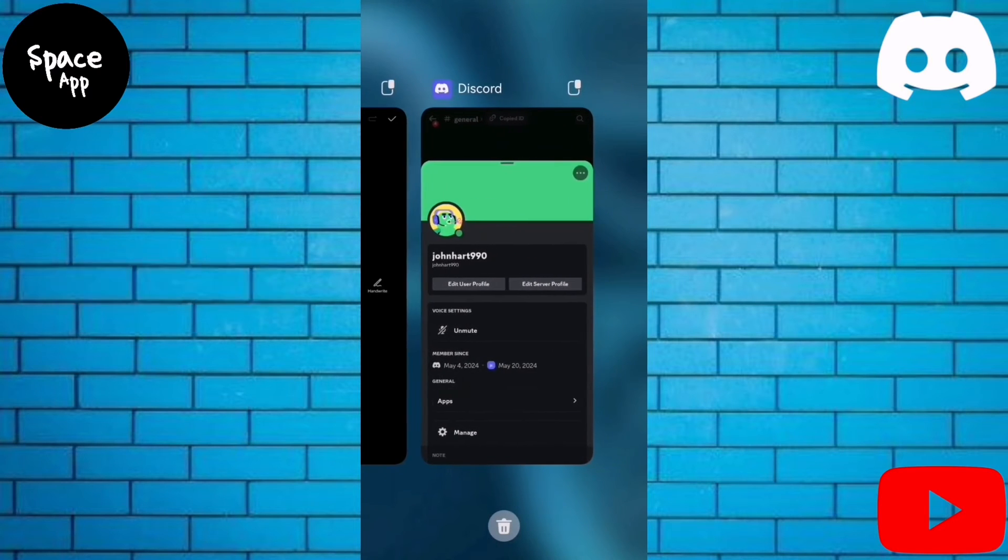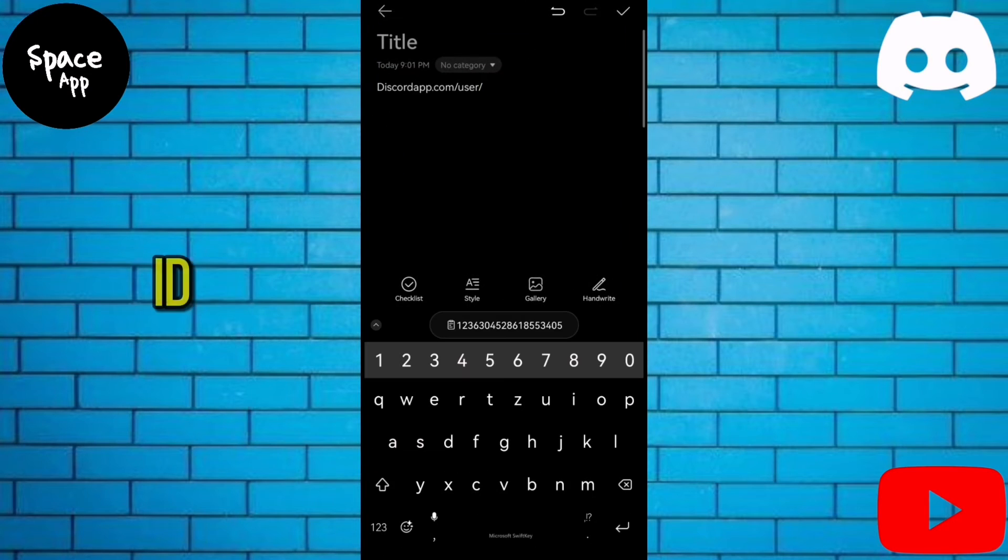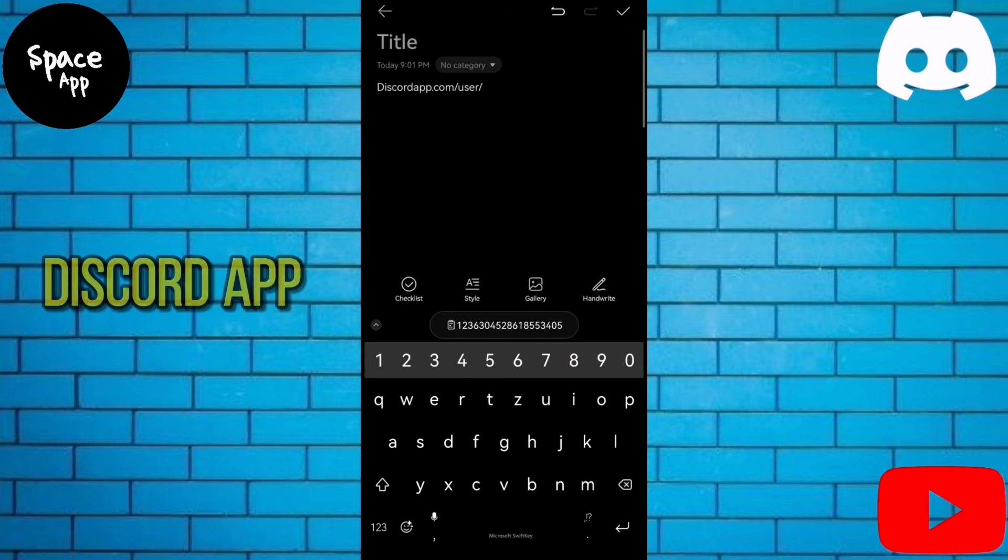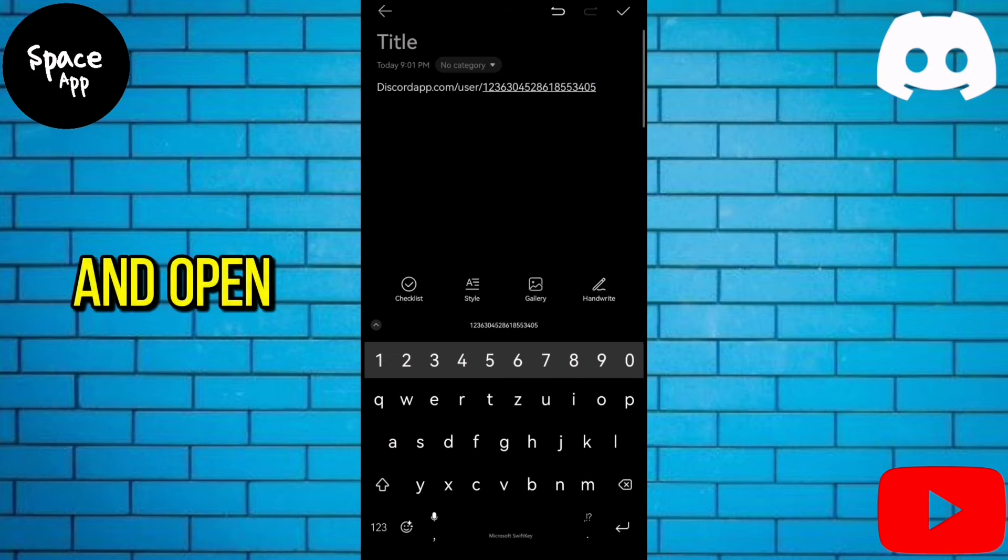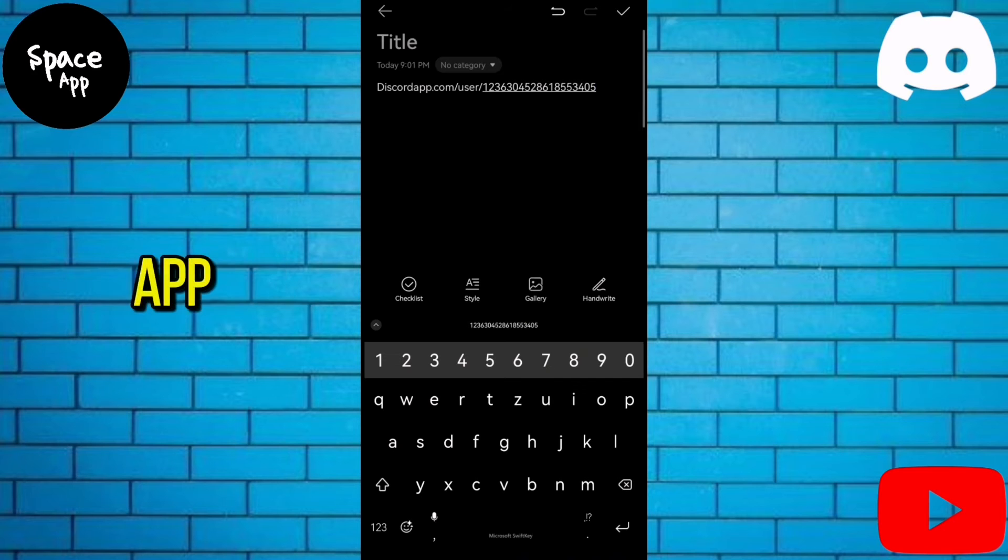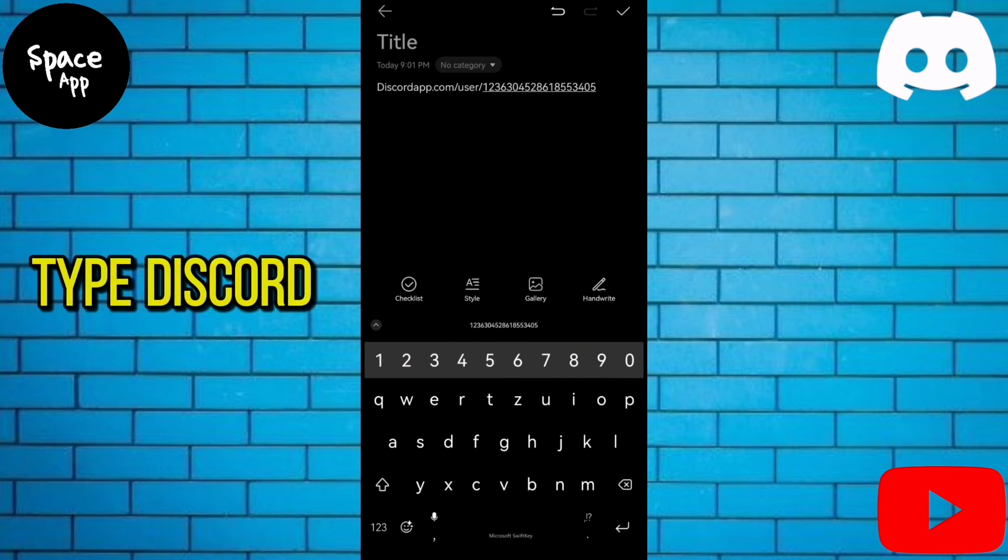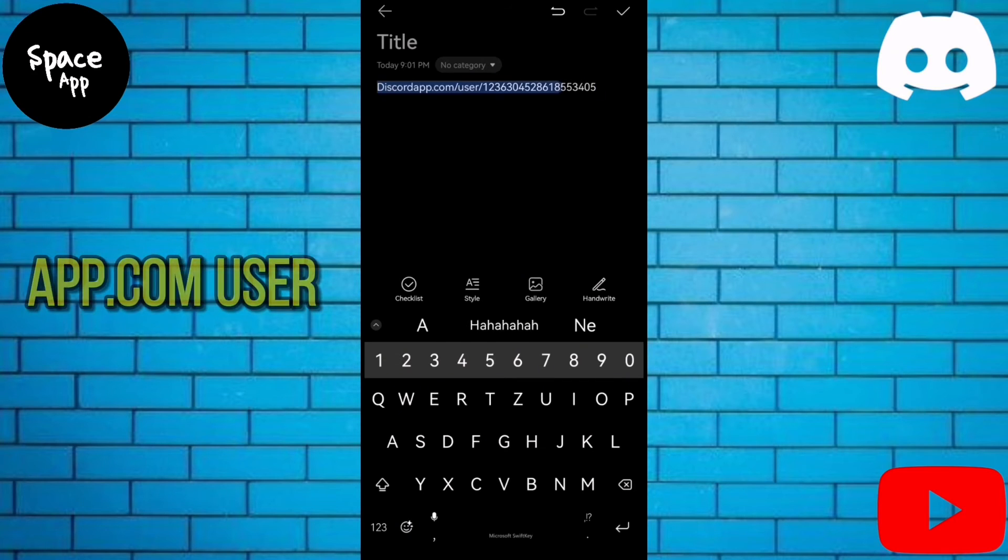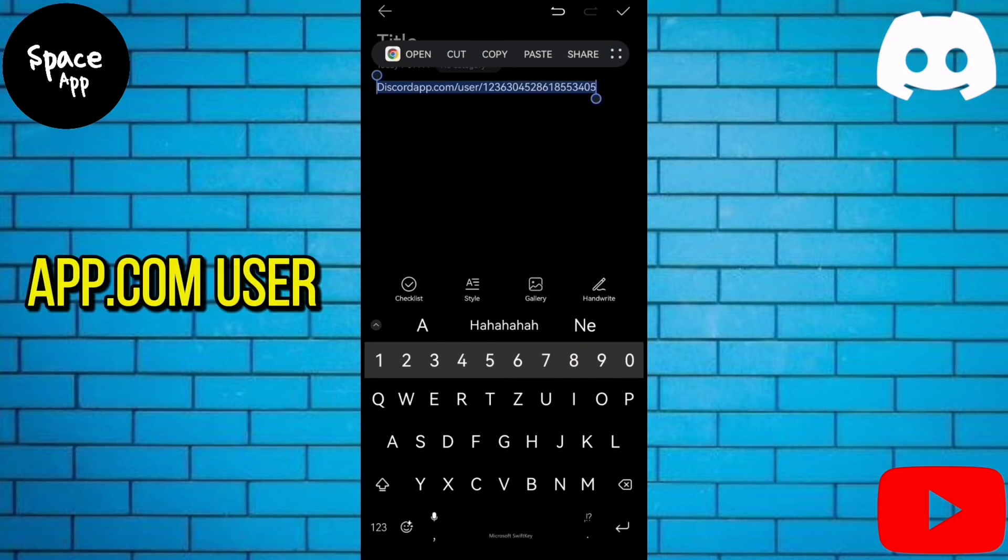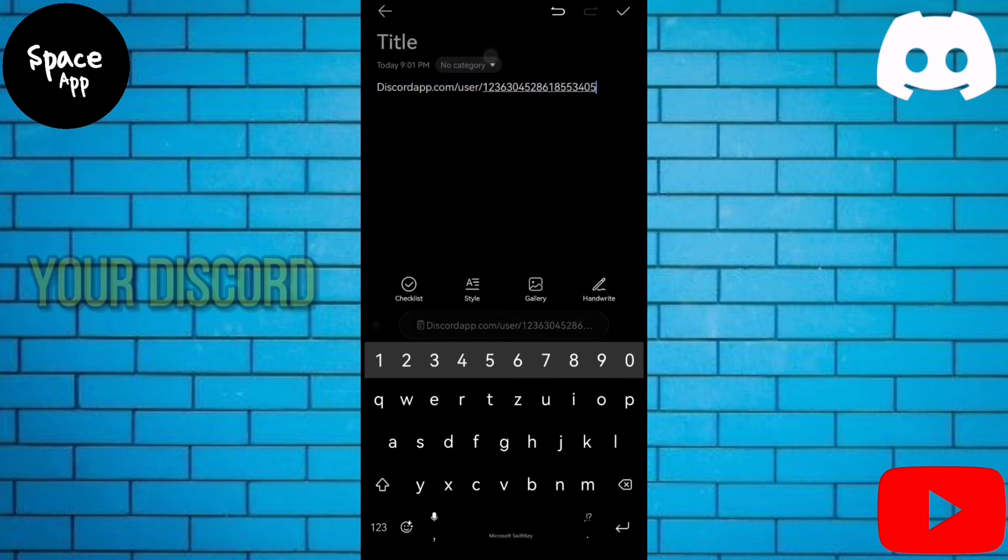Once you have your Discord user ID, exit the Discord app and open the Notes app. Type discordapp.com/user and paste your Discord profile ID.